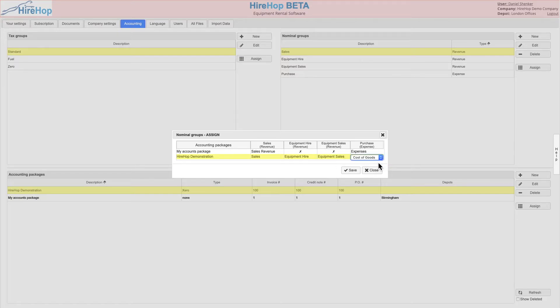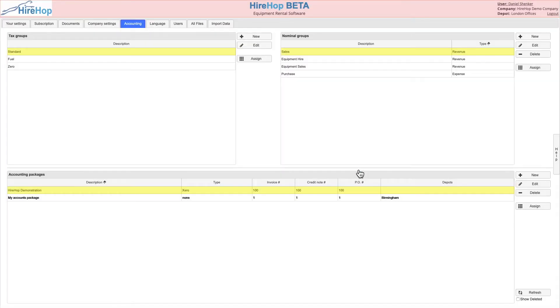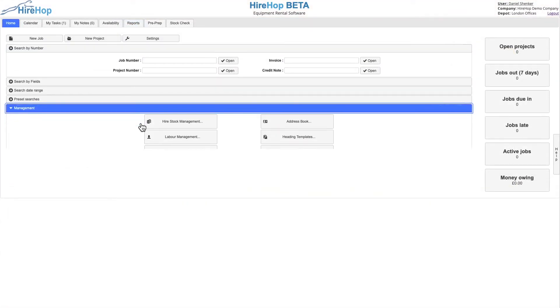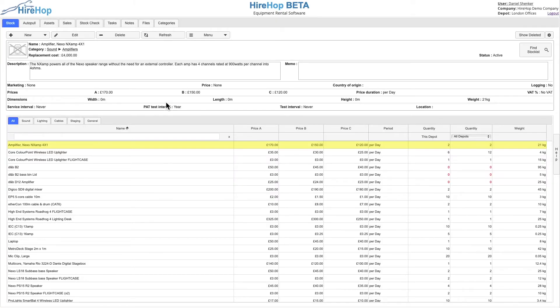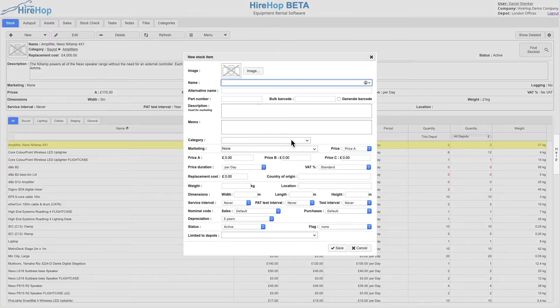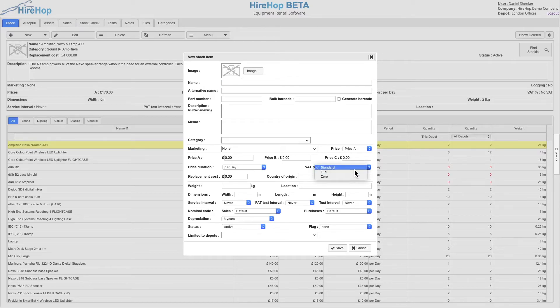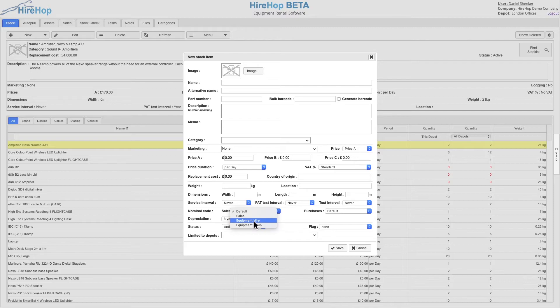This completes the setup process. For items not following the default tax or nominal codes, you will now be able to set the assigned tax and nominal codes to items in Hire, Sales, and Labour Management. This is also the case for custom items on jobs as well as on items in invoices, purchase orders, and credit notes.